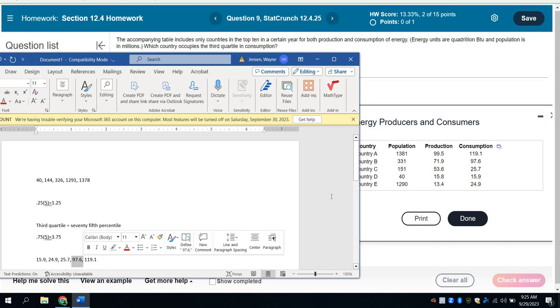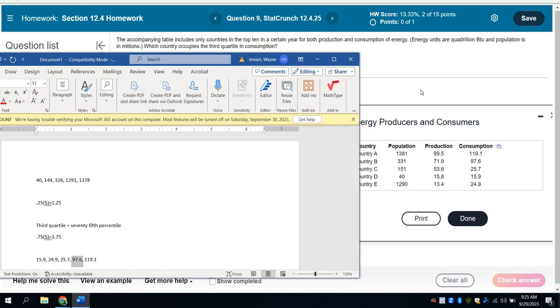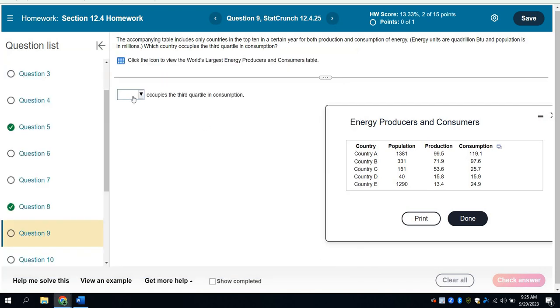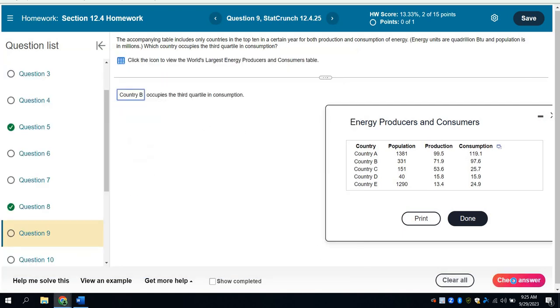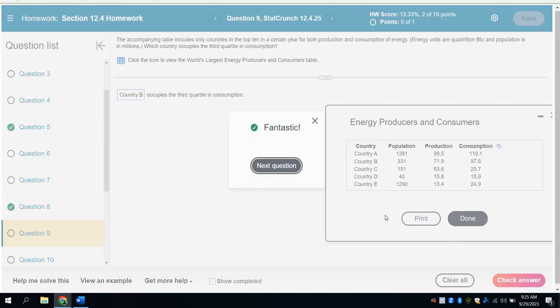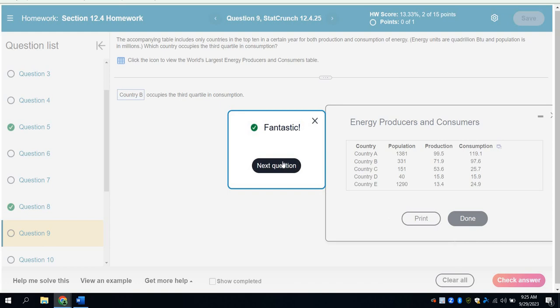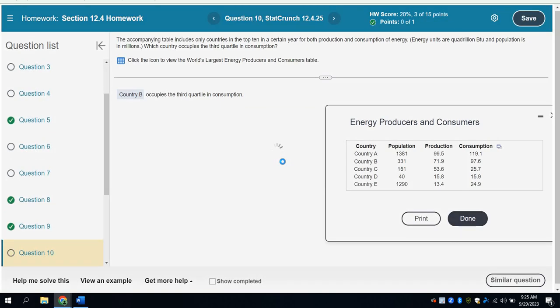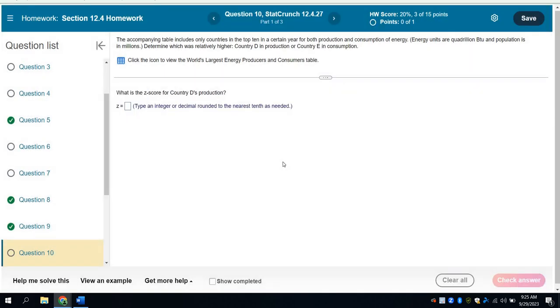And again, I'm choosing the consumption values because that's what it's asking about. I'm choosing the fourth one so that I have three below it. And so, perfect. I choose that guy. And who is 97.6? Oh, that's country B. I choose country B. Check my answer. And it tells me I did it great. So hopefully that provides some help for you.